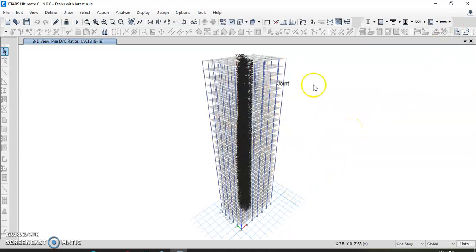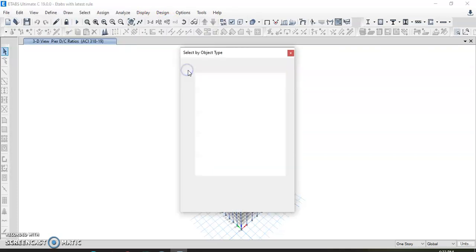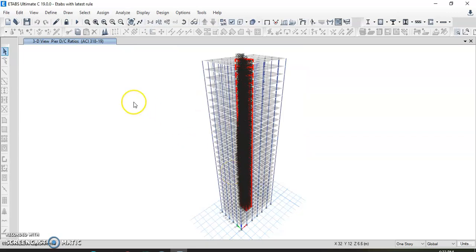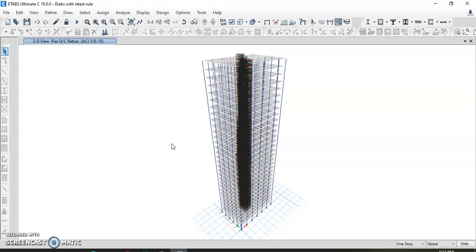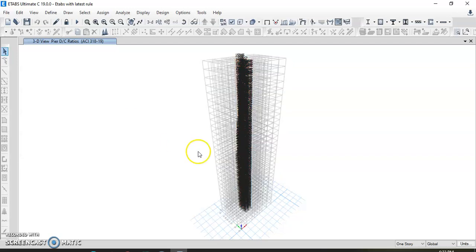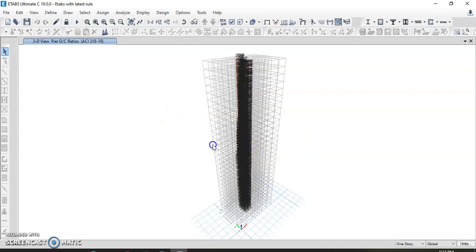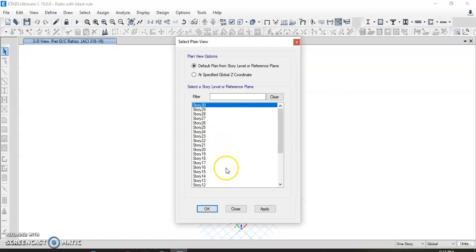I will select object type as walls, select close, then right-click and show the selected objects. Here we can see the shear walls. I will show just a few shear walls so we can clearly understand — this is a full section.